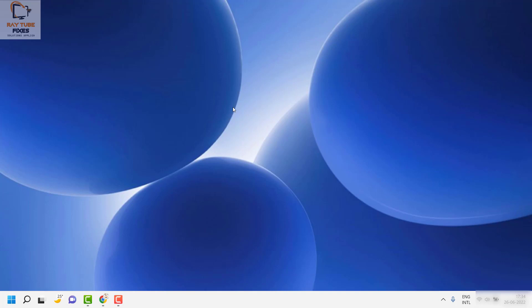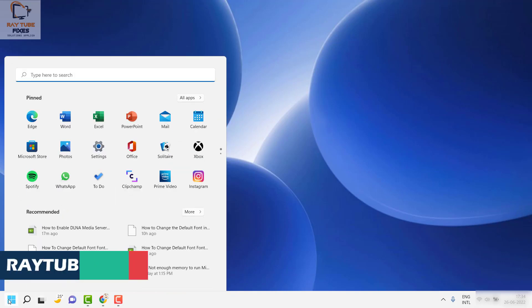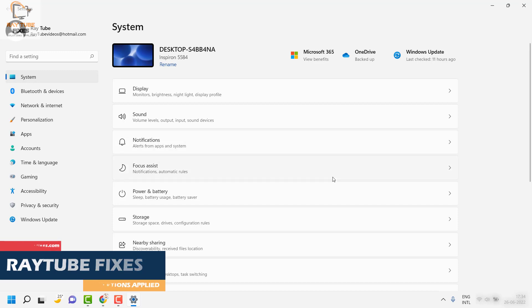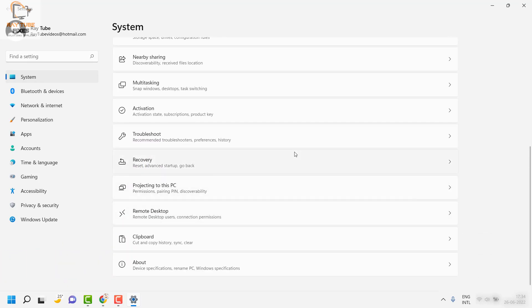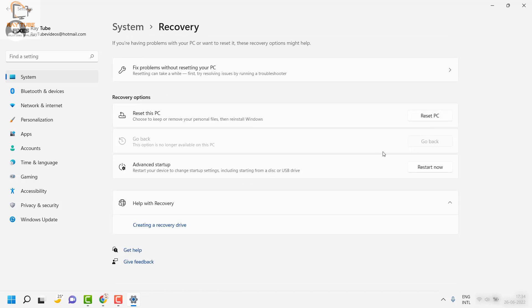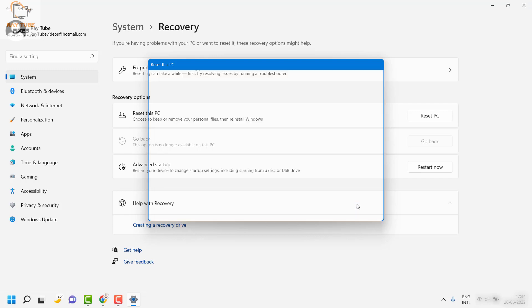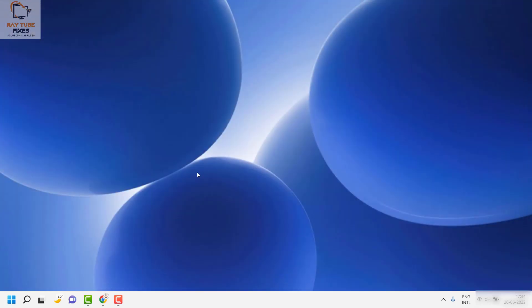If you're still facing a problem after all these steps, the next option is to reset your PC. Click on the Start button, go to Settings, click on System, and navigate to the Recovery option. Click on Reset PC. You will see two options — Keep My Files or Remove Everything. Do not click Remove Everything, as that will format your computer. Instead, click Keep My Files and wait for the reset to complete. Once done, restart your computer and try to search — that should fix the problem.